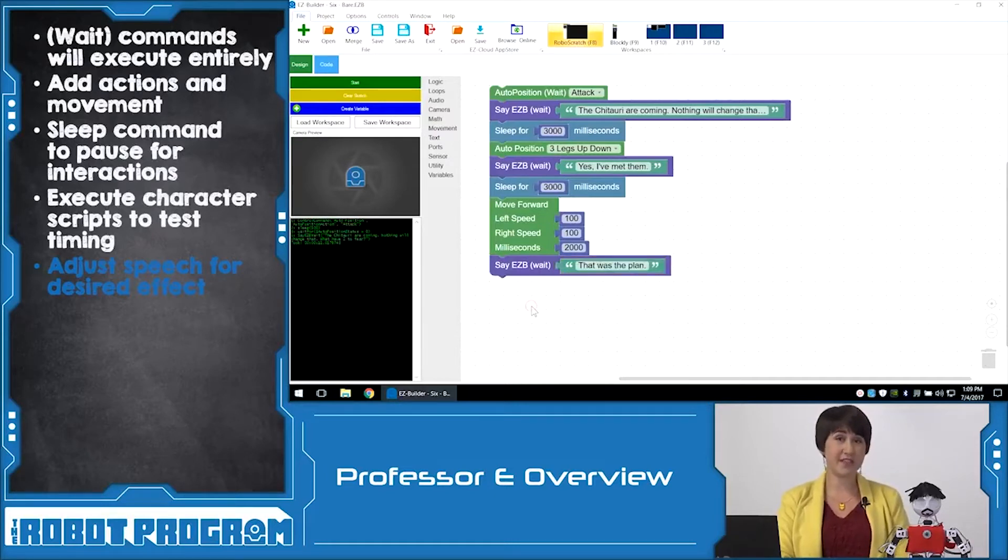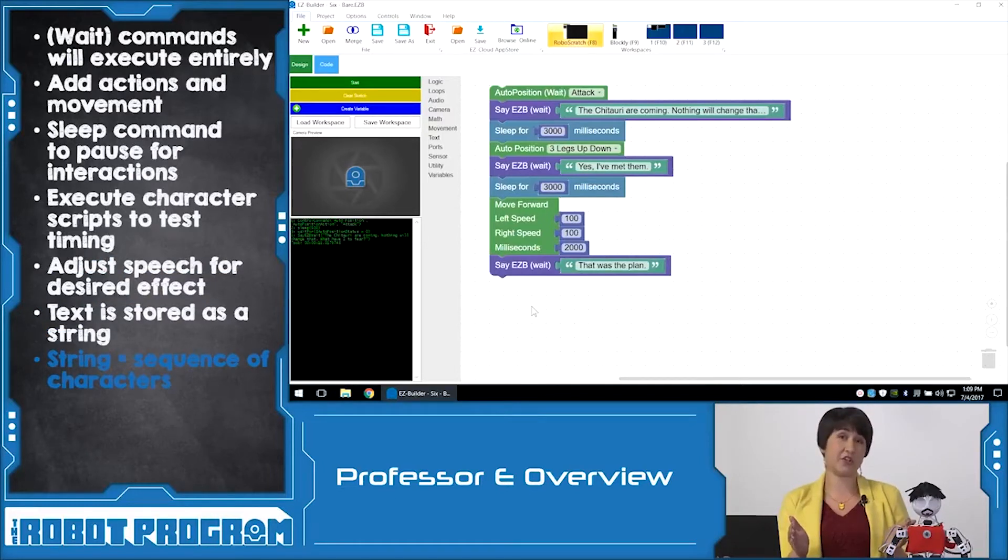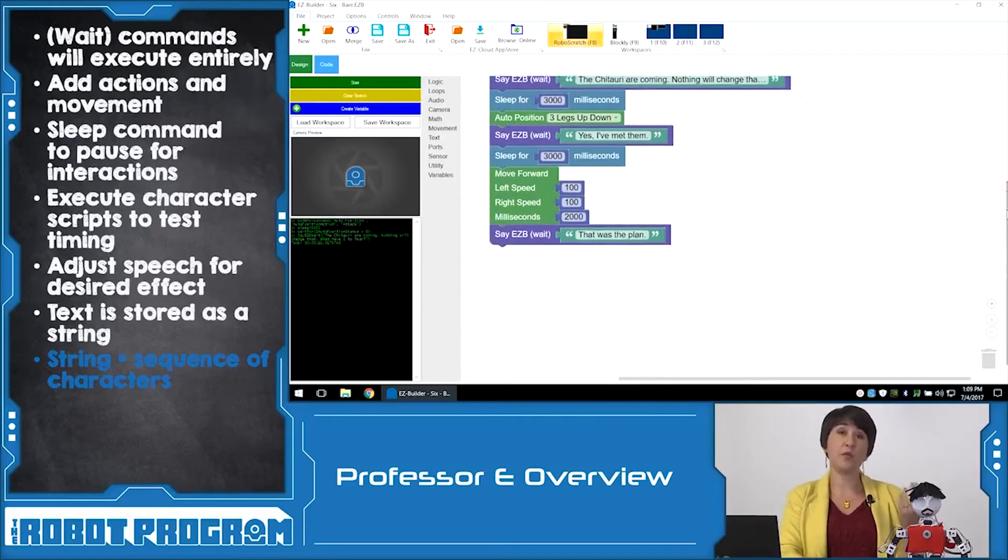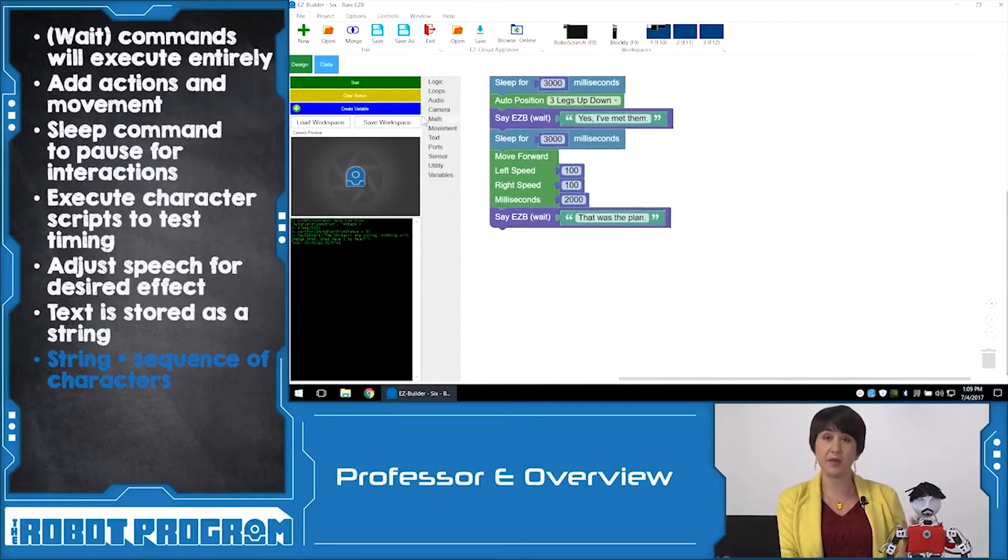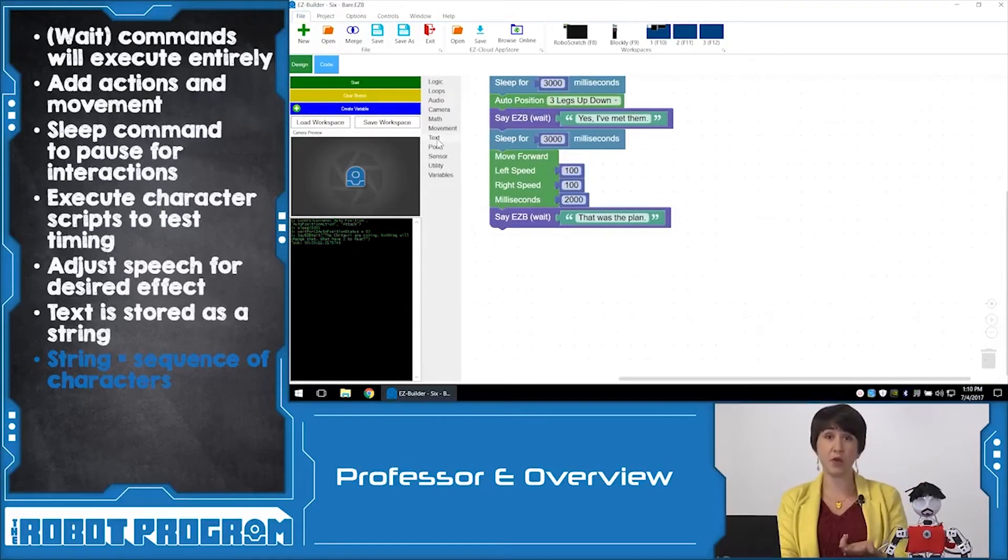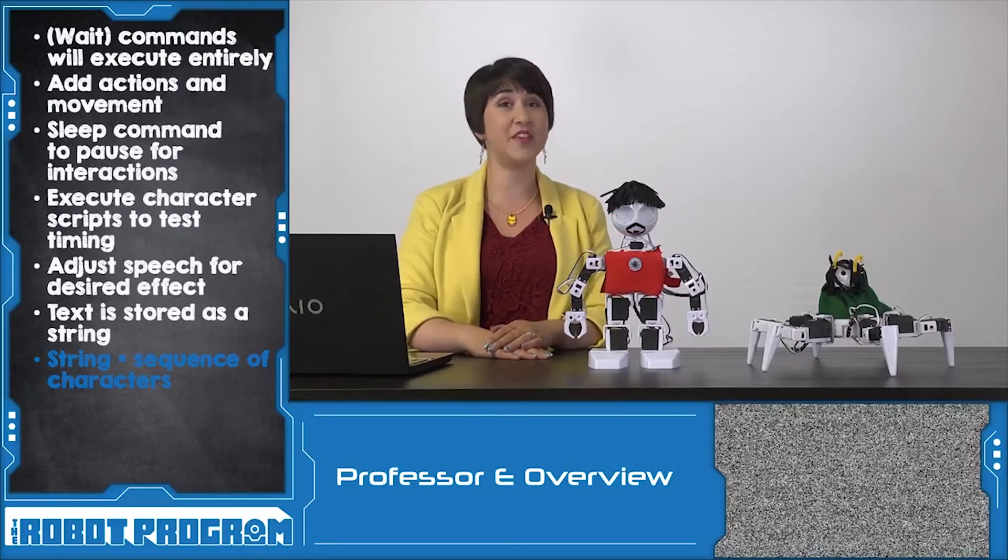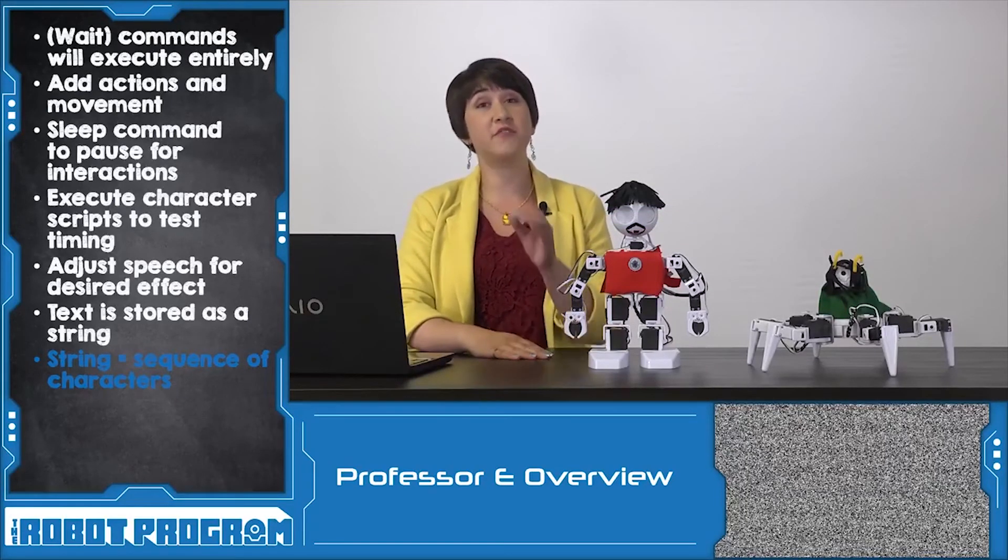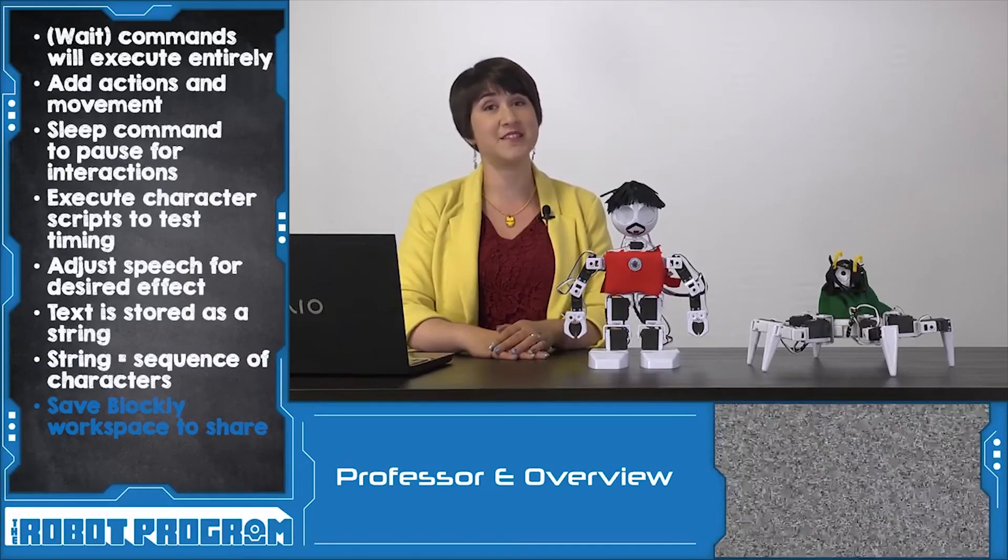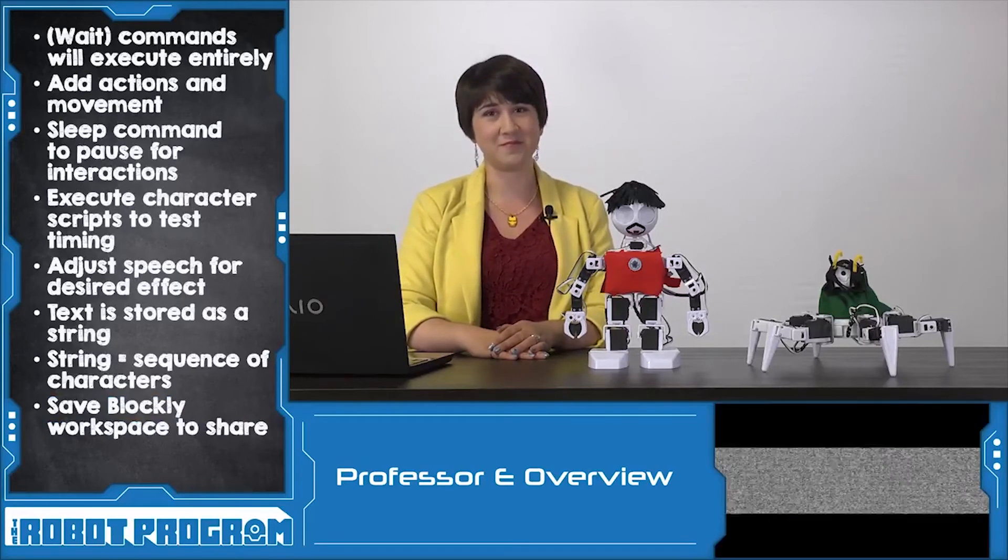We store the text as a string variable within our program. That means we have a variable that is a sequence of characters and it allows us to store all of that character information as one chunk of text. So then when we tell the robot, say EZB wait for this string, it knows it needs to read all of the characters that are stored within that single string. Our program uses multiple strings because we have multiple lines of text. If you want to share your programs with the EZCloud community, make sure you save the workspace within your project so that others can access the Blockly workspace that you've created. Thanks for watching this episode and we'll see you next time.